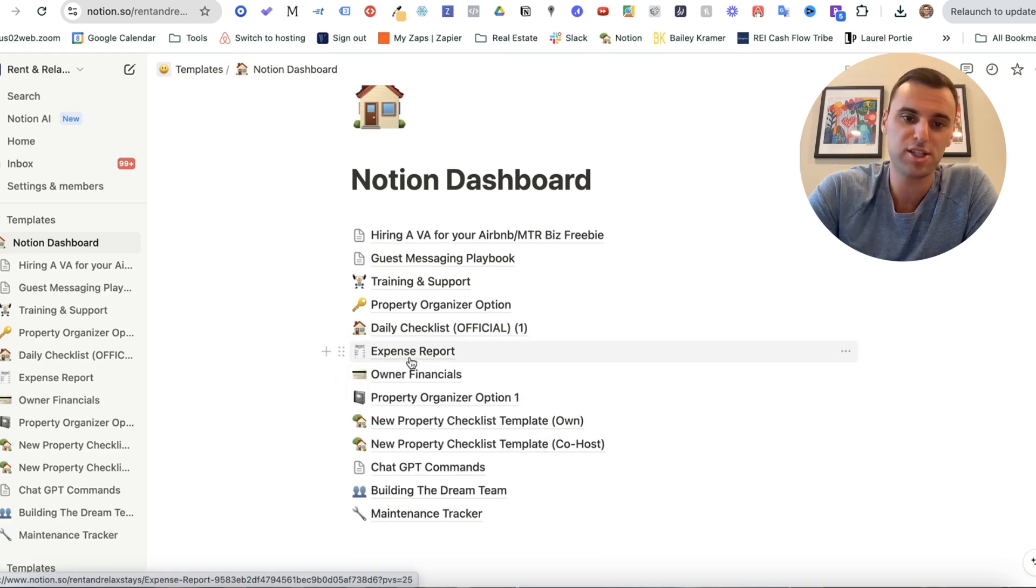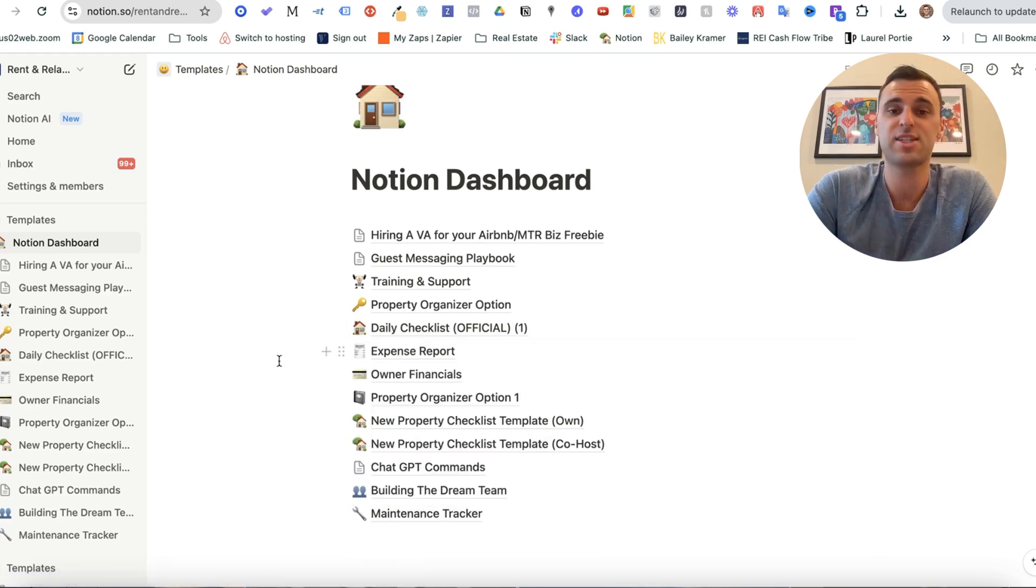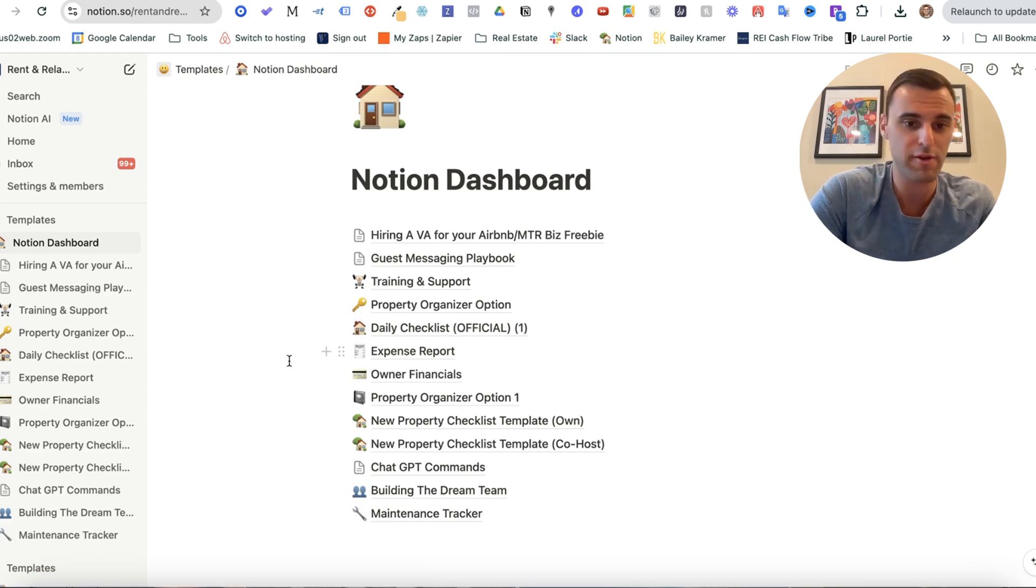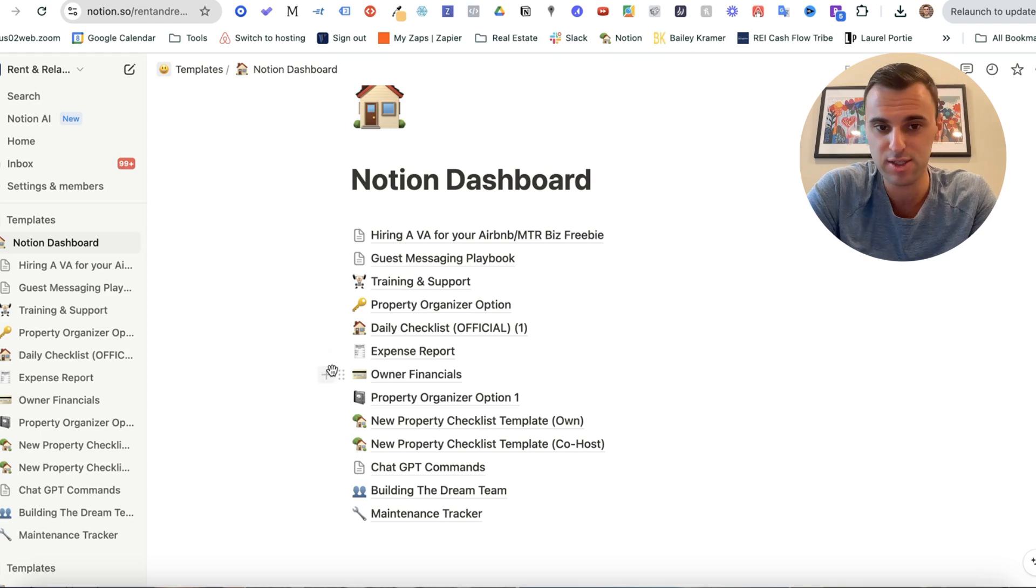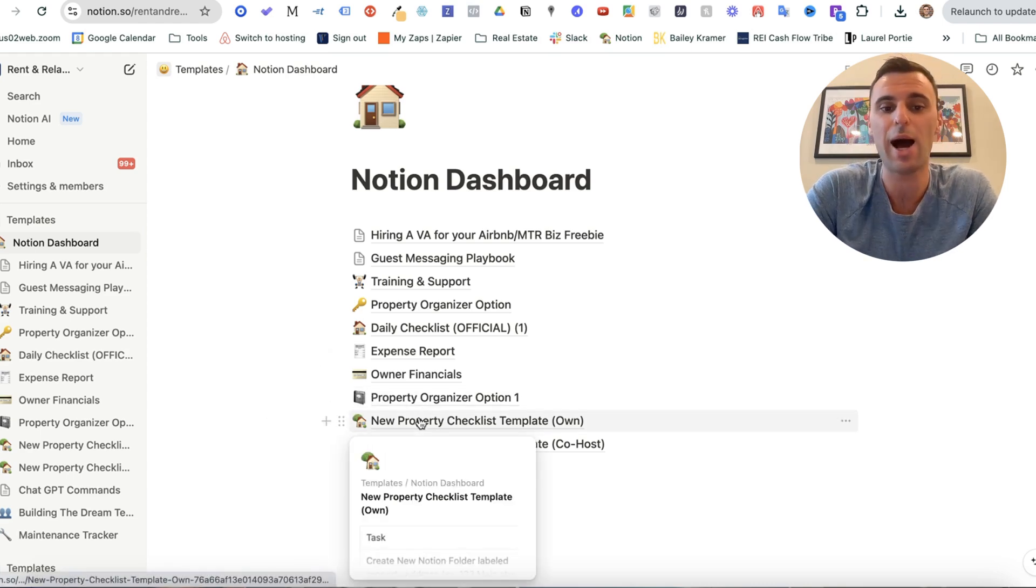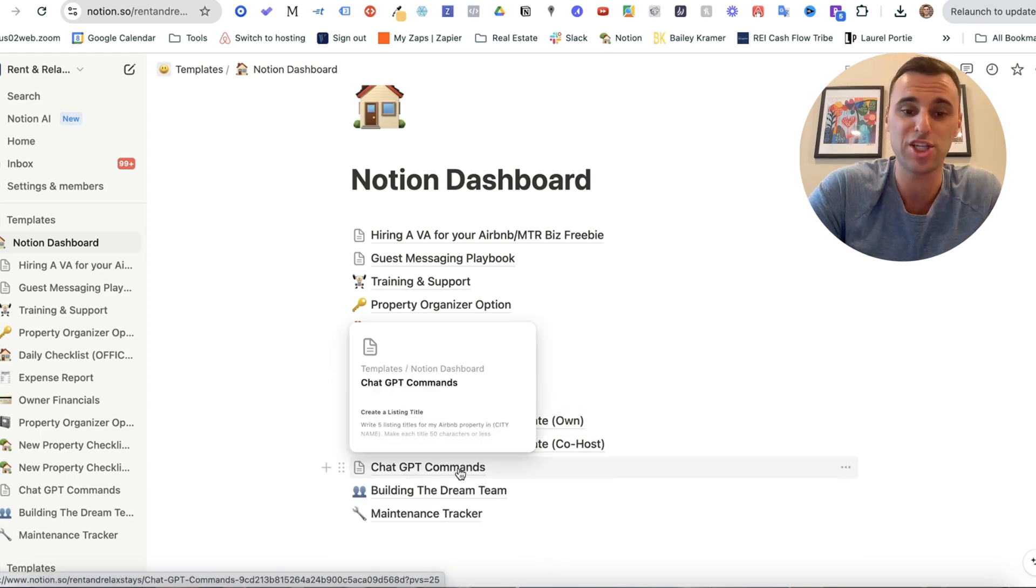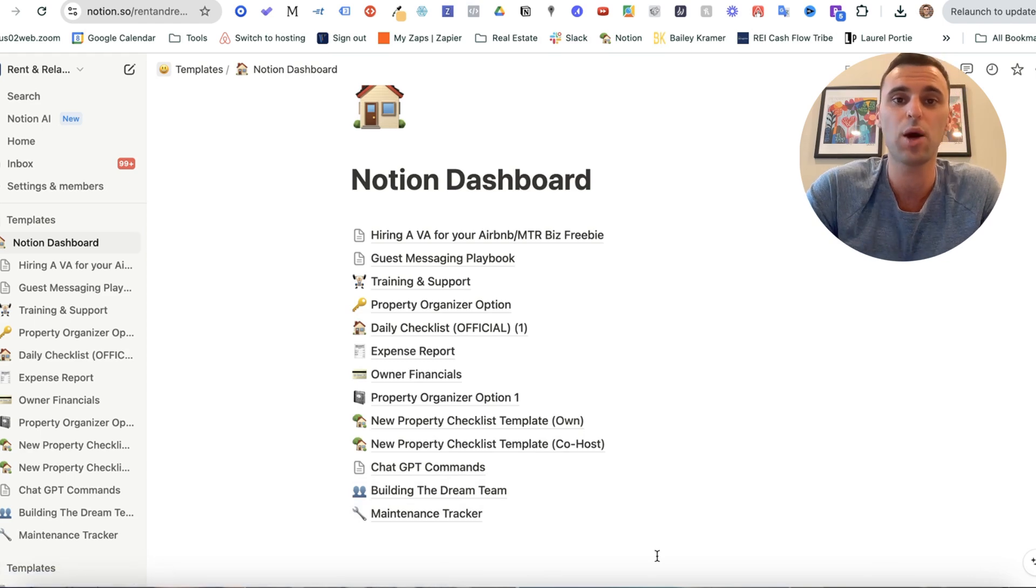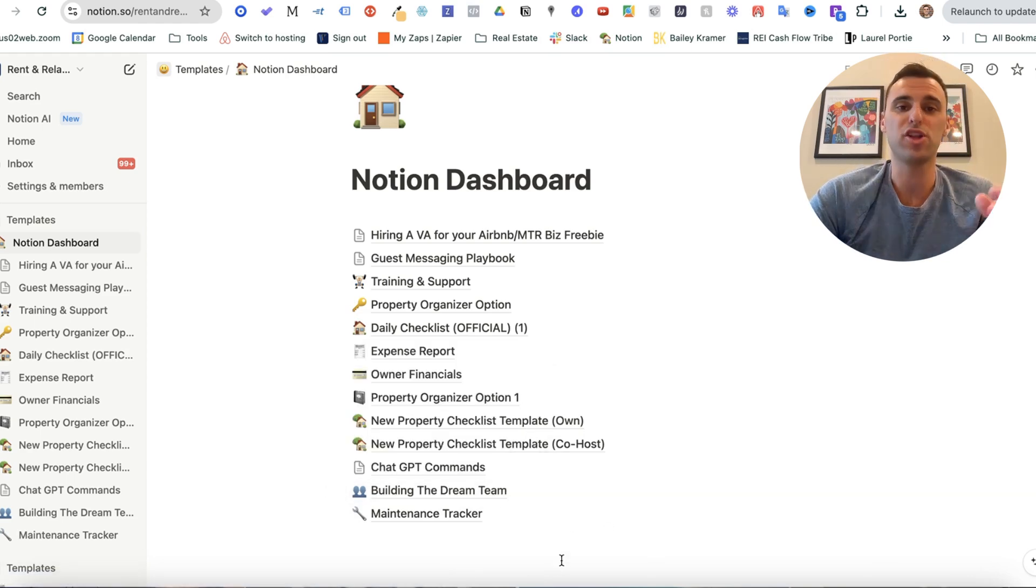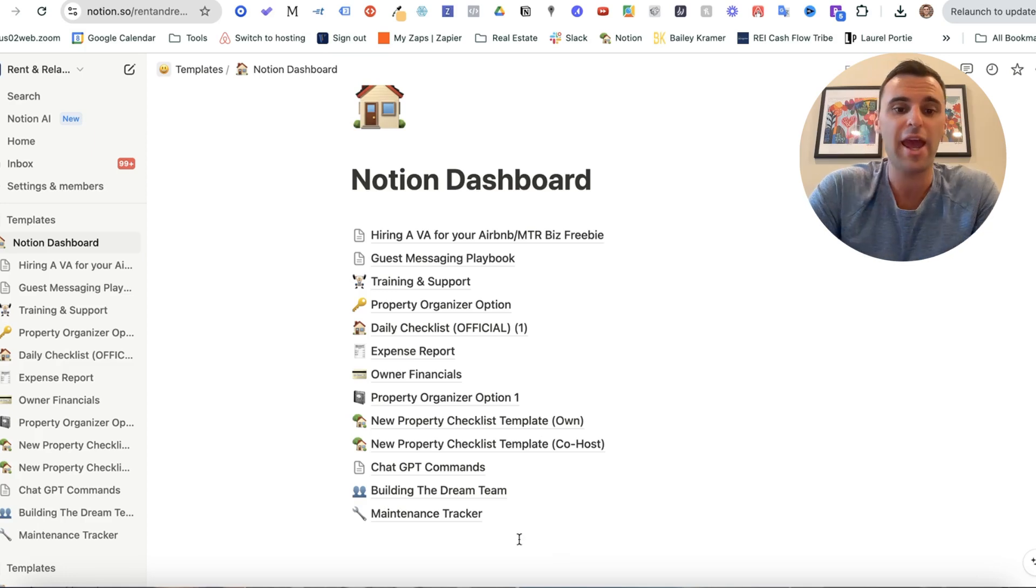Okay, and then a couple extra bonuses. So we have the expense report. This is what we send to our owners at the end of every single month to let them know the revenue and the expenses. A couple other bonuses and different option of templates here. And then we have some chat GPT commands that we can use to help enhance our listings. A template on building the dream team and all the vendors you're going to need.